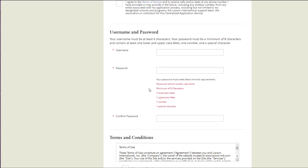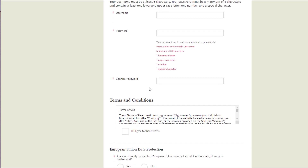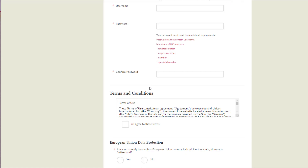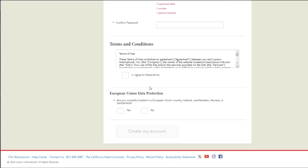Please take note of the following requirements for each of the passwords. Once you have created a username and a password that you are happy with, you will agree to the terms, answer if you are part of a union data protection, and click 'Create My Account.'